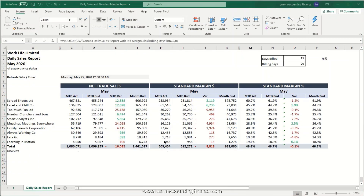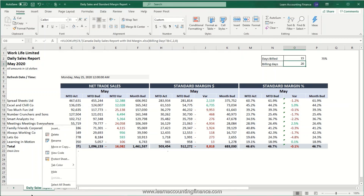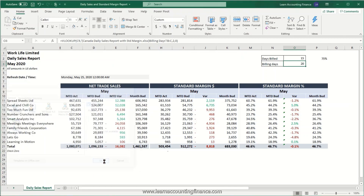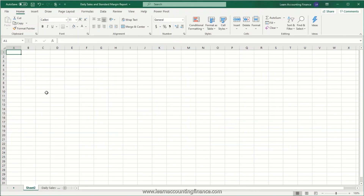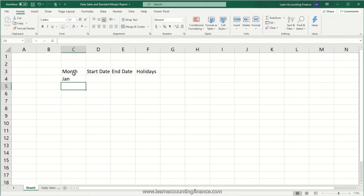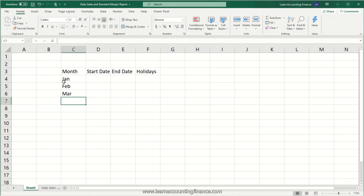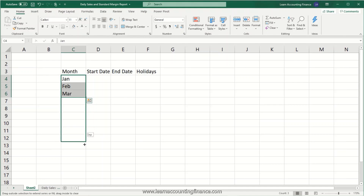In order to automate the days billed and billing days, we will insert another sheet. Right-click on a sheet, click insert, and create another sheet. On this sheet we need a few columns, so we start with Jan, Feb, March, then select all three cells and drag all the way to December.